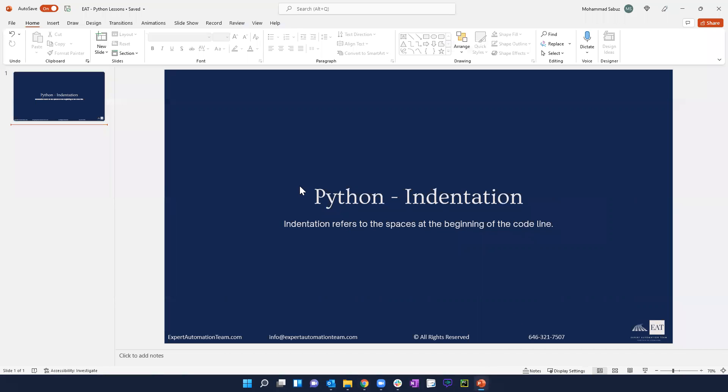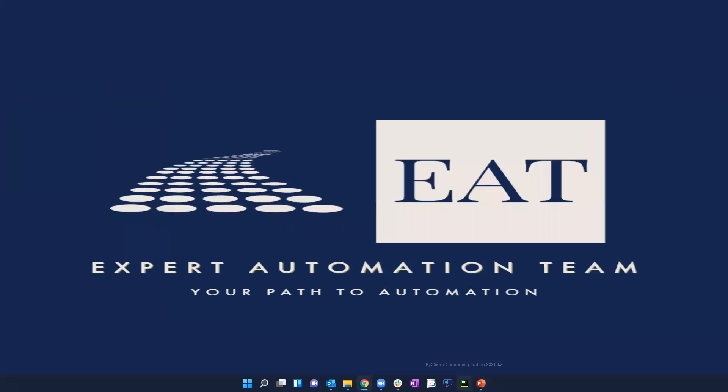And today our main focus is going to be Python indentation and why indentation is very important. So that said, let's get started.